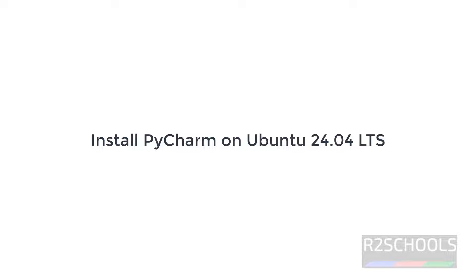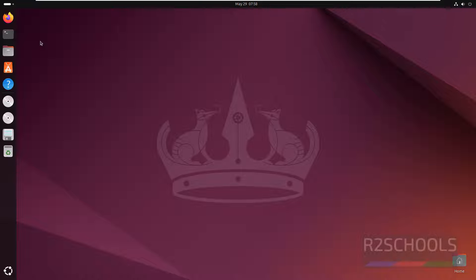Hello guys, in this video we will see how to install PyCharm on Ubuntu 24.04. PyCharm is a Python IDE.